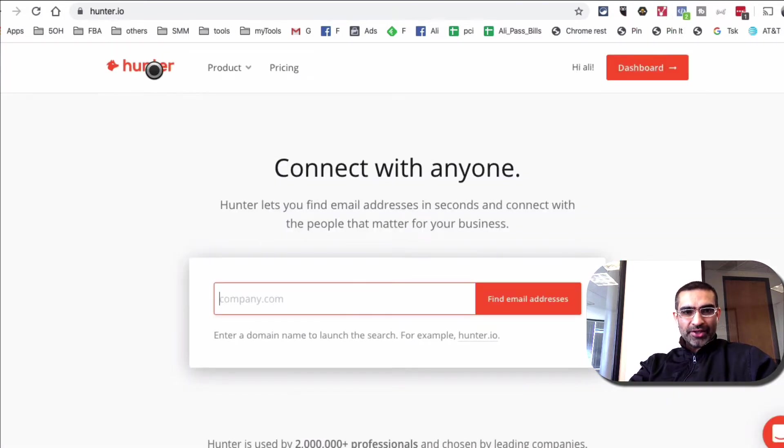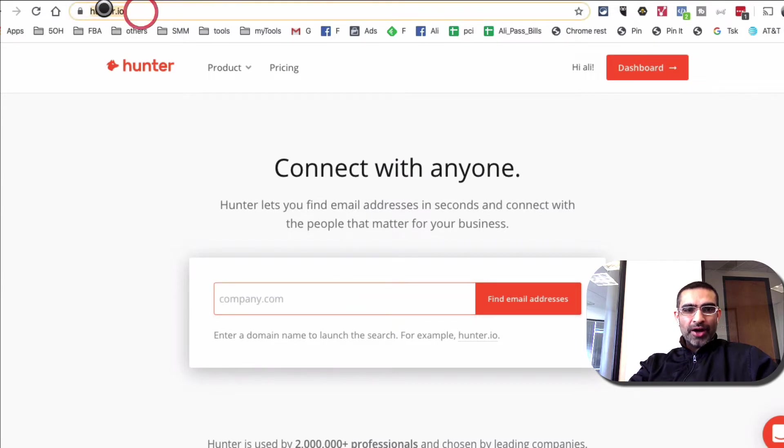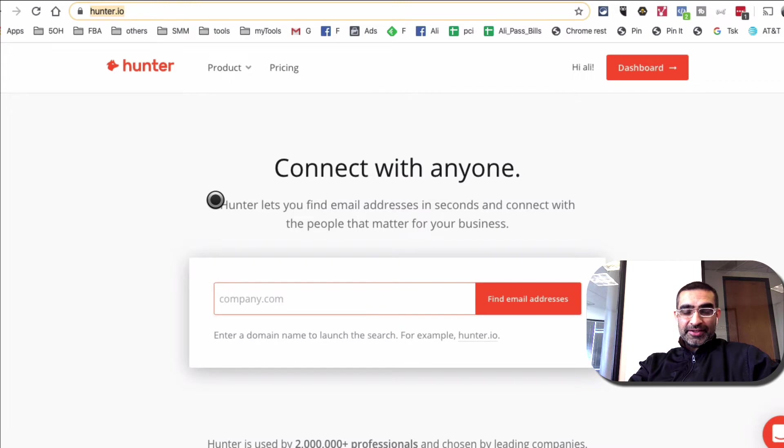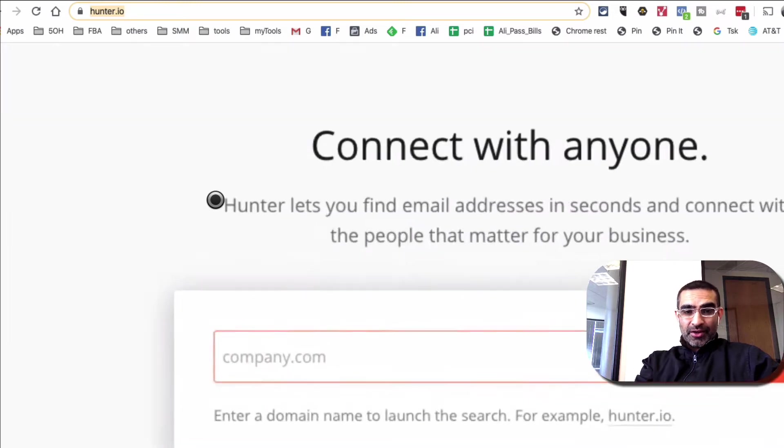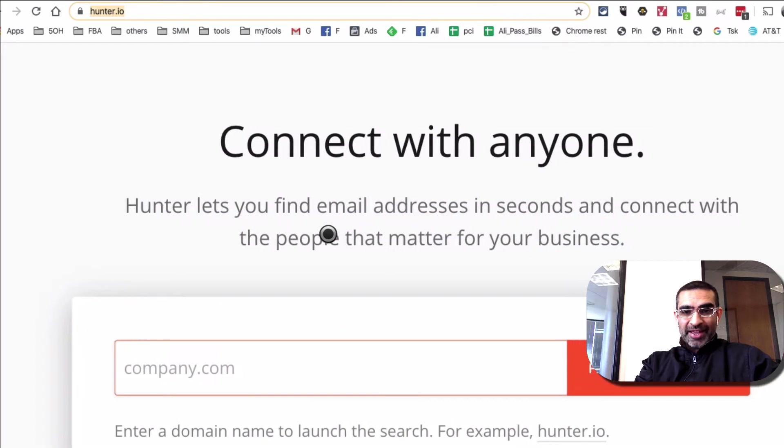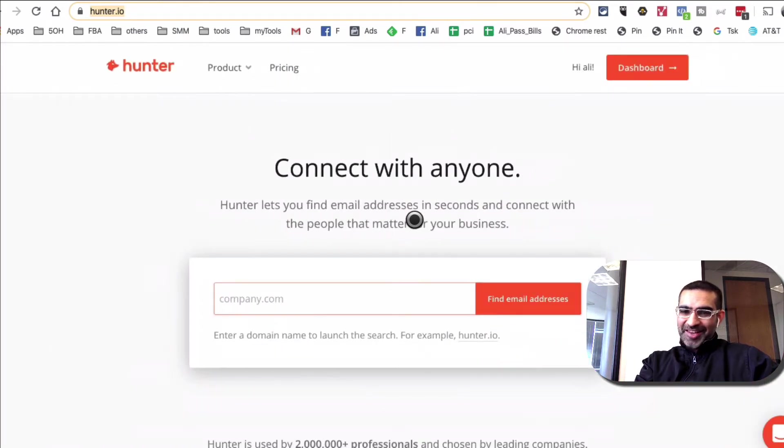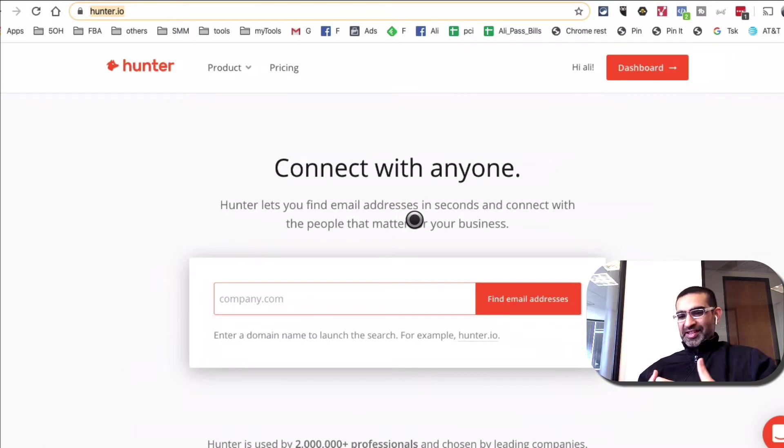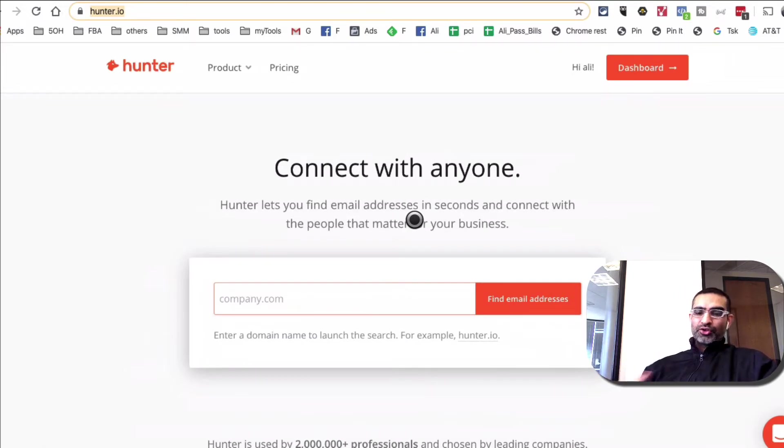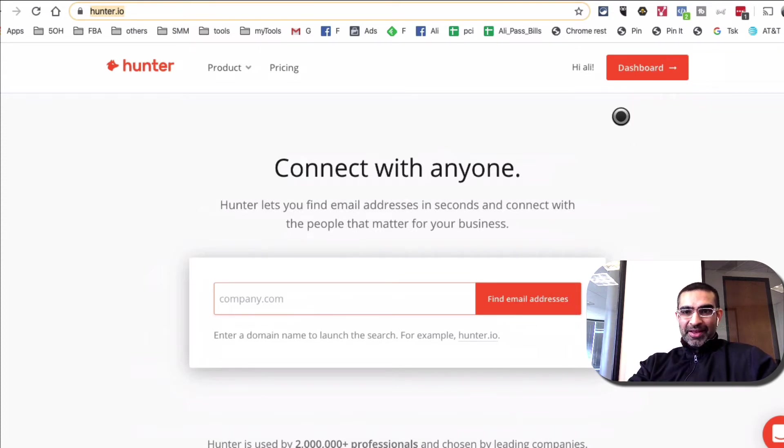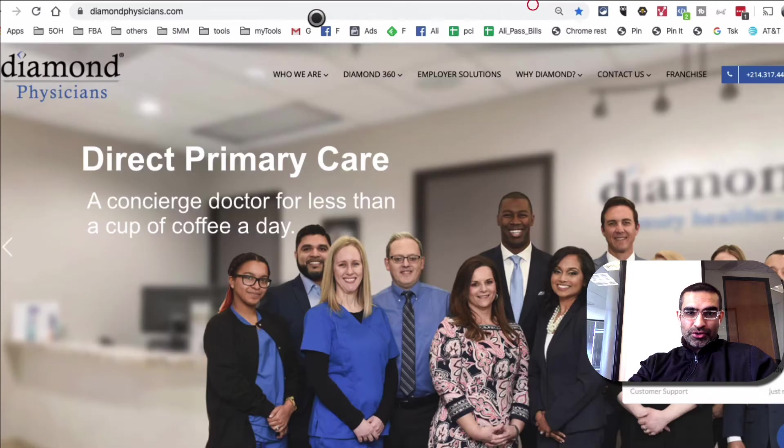So it's called Hunter. Hunter dot IO. That's the URL. And basically here's what this tool does. Hunter lets you find email addresses in seconds. Super, super powerful. Let's say you're in B2B business and you're trying to get in front of someone. You're trying to reach out to someone, the CEO or CMO, just trying to find email address at a company, but you're unable to.